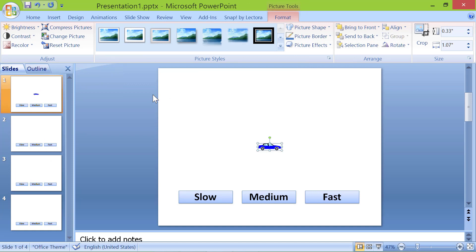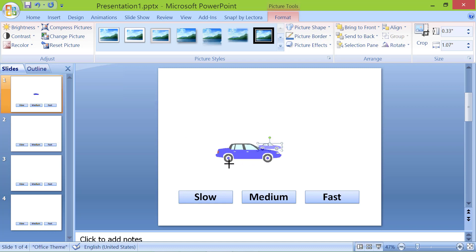I will increase the size of the car. Press and hold the shift key. Drag a corner till desired size and release. Position the car on the left side.